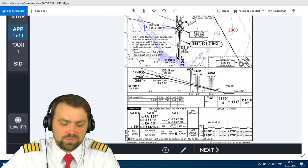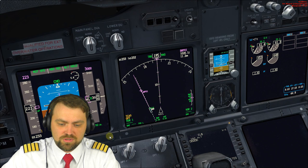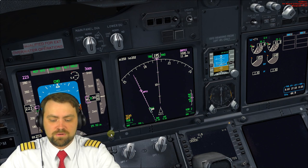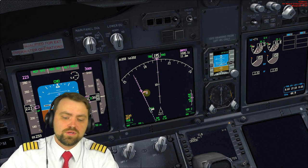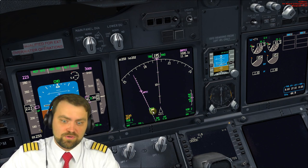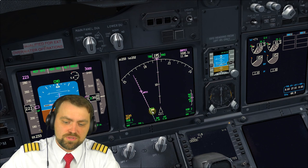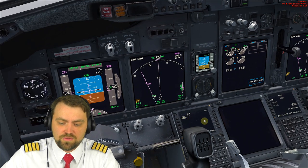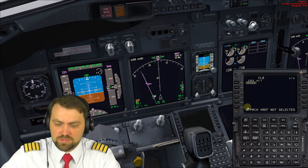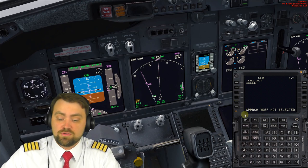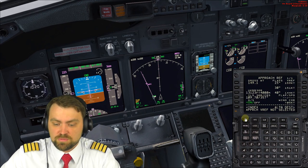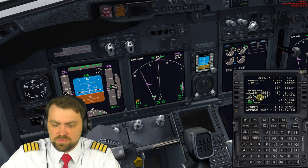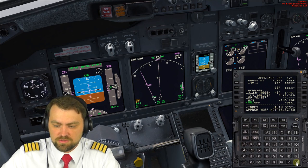We are quite close to the airport. Here is the runway, here is the final approach fix, and we need to prepare everything. Let's go first to prepare our flight management computer. We need to select the landing flaps approach — VREF not selected yet, but we'll select them now.